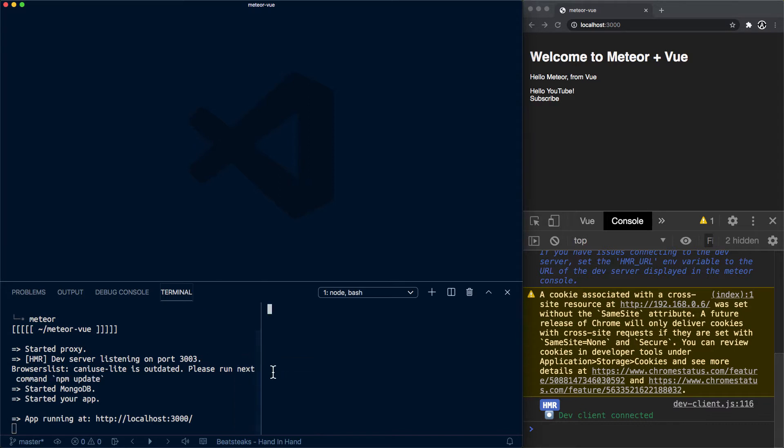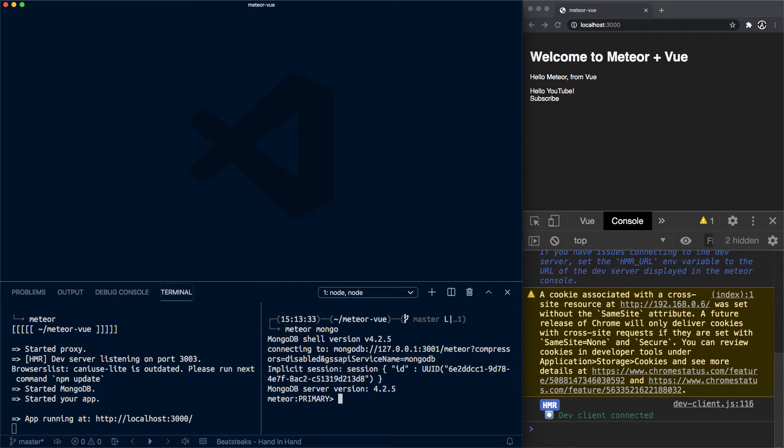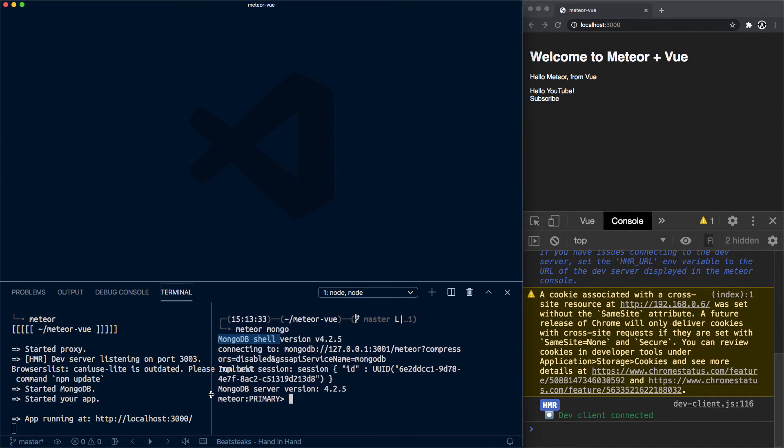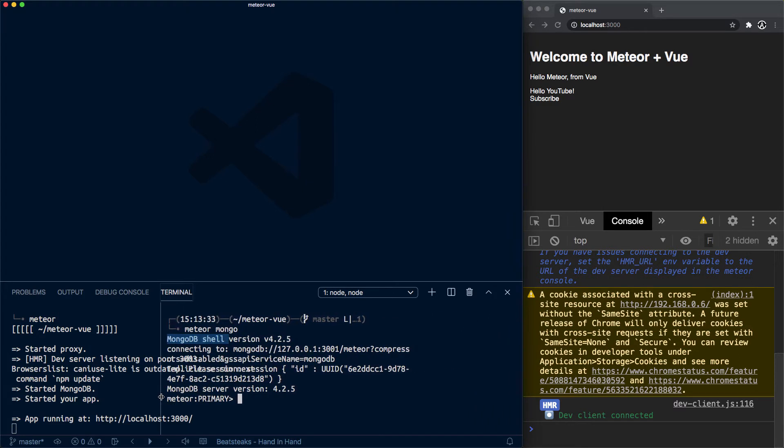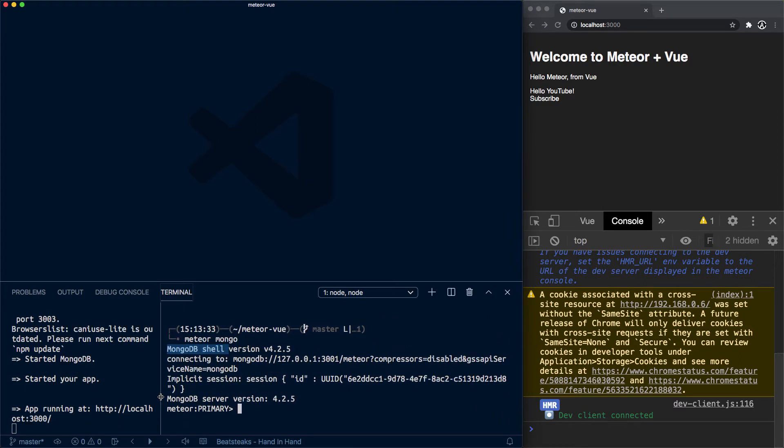While I am running the Meteor app, we're gonna do meteor mongo, and by doing so we have access now to a Mongo shell. This means that we are connected to the database. I'm gonna make this a little bit larger.